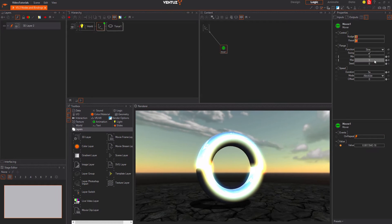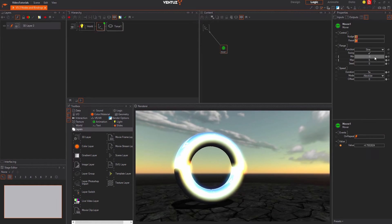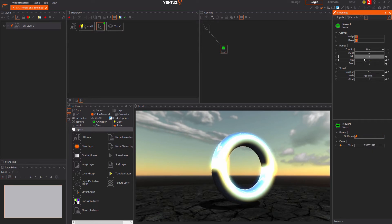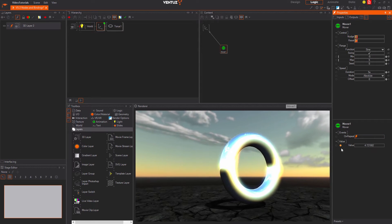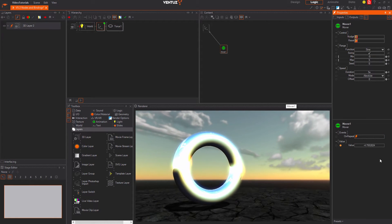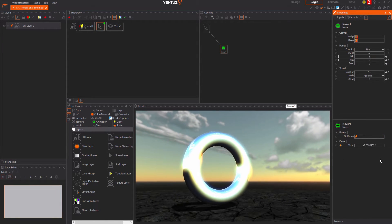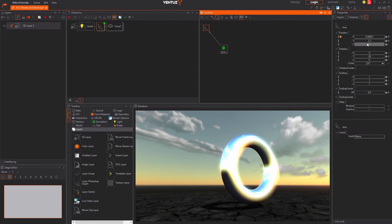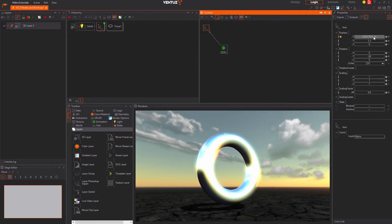Inputs can be used to change the exact behavior of the node. Outputs are generated by the node automatically during each frame. Those outputs can be used as inputs of other nodes again.